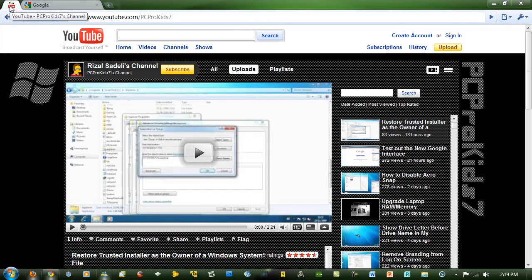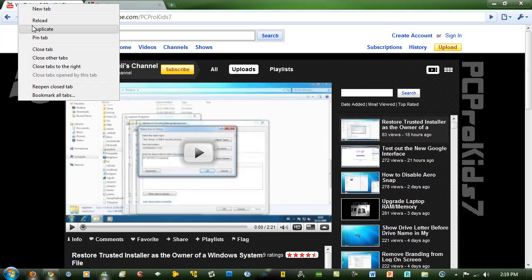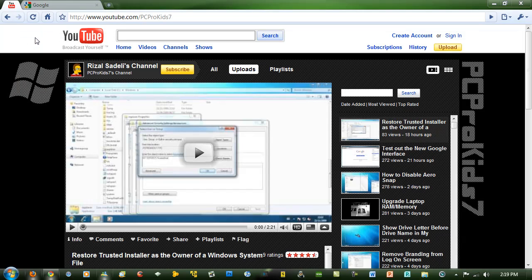To get a tab that is pinned, all you need to do is just drag it out. And to make it pinned, you just right click on it and go to pin tab.